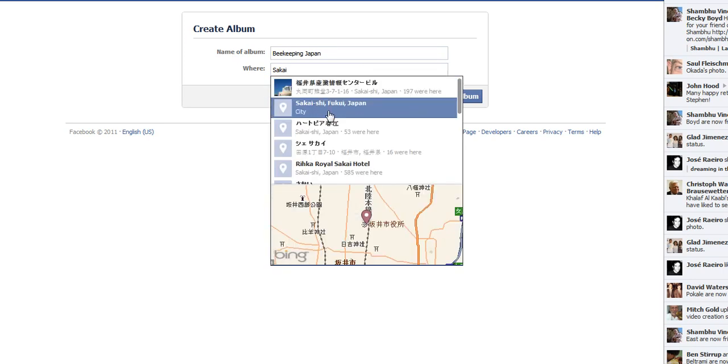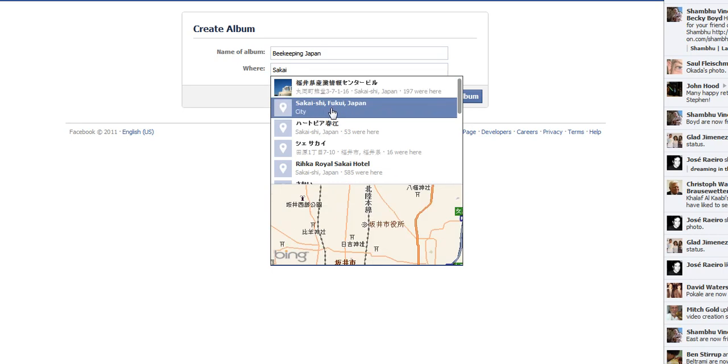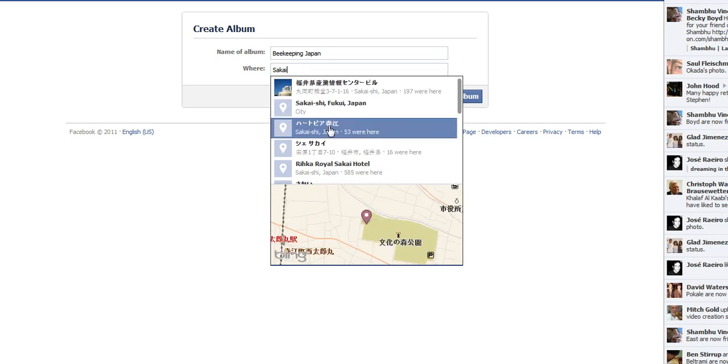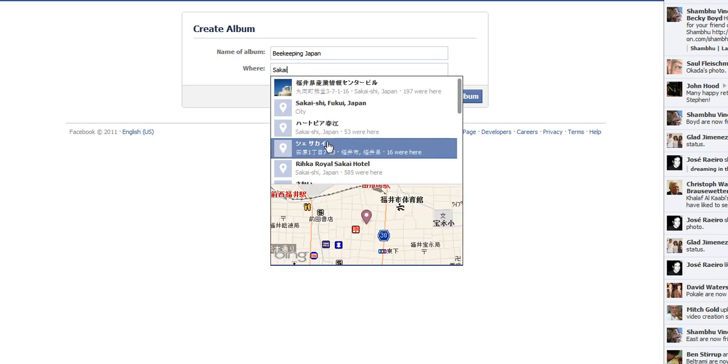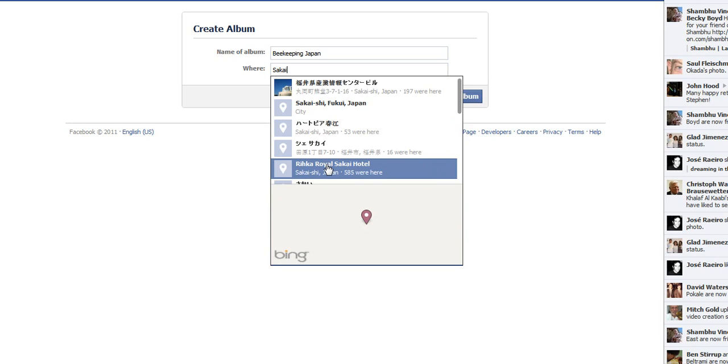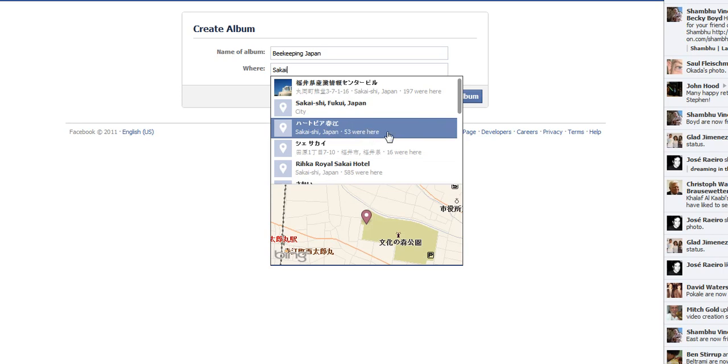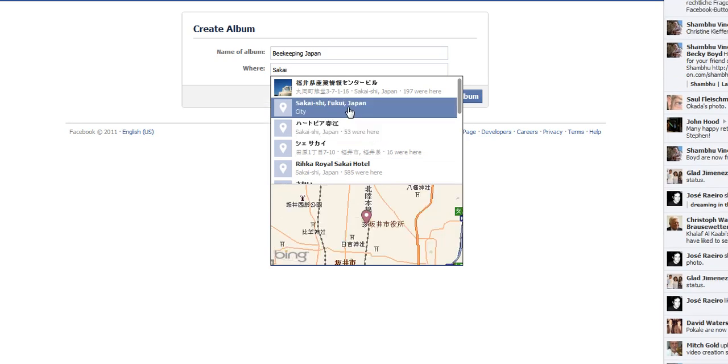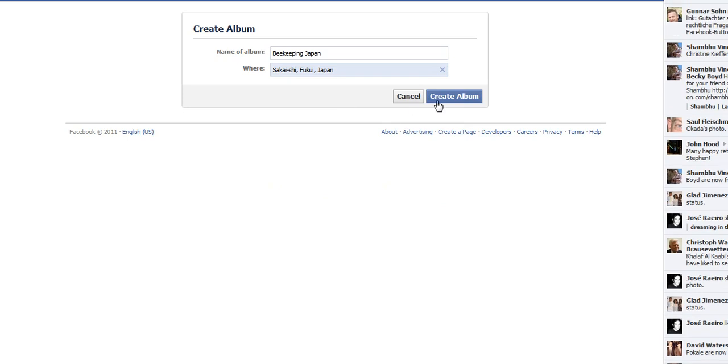It's actually wrong, it's no longer Sakai-chi. I'm thinking, I wonder if this is, well, I don't know if this is me. Sakai-chi, Japan. Alright, let's just put it here, that's the city. Create the album.